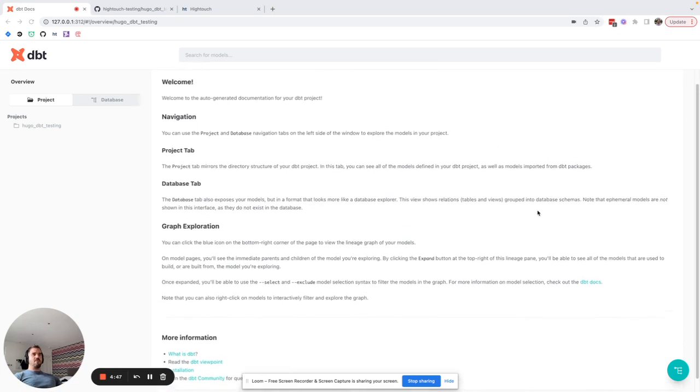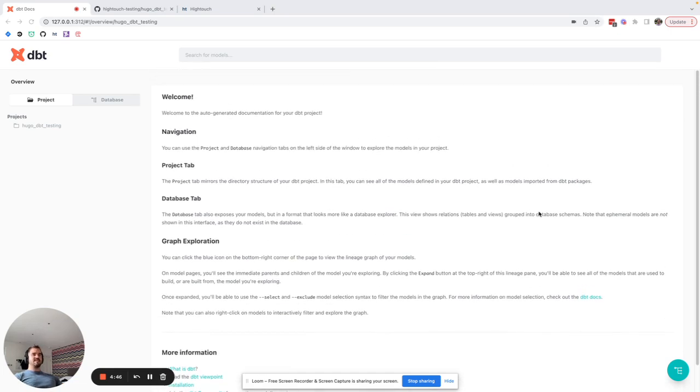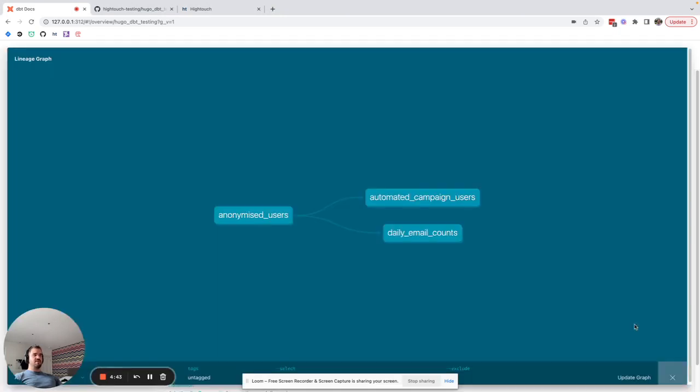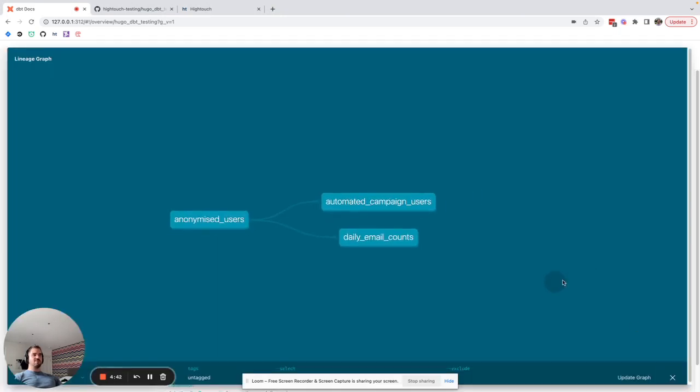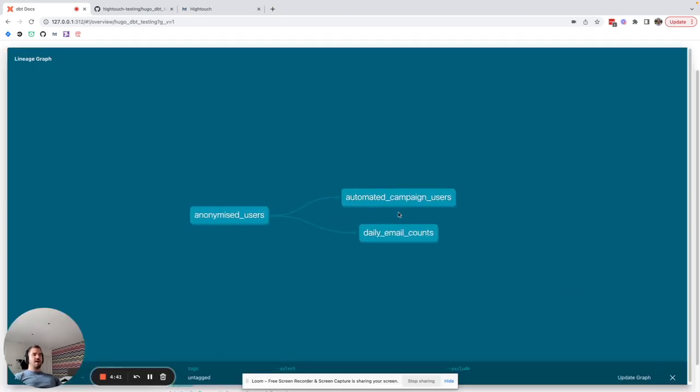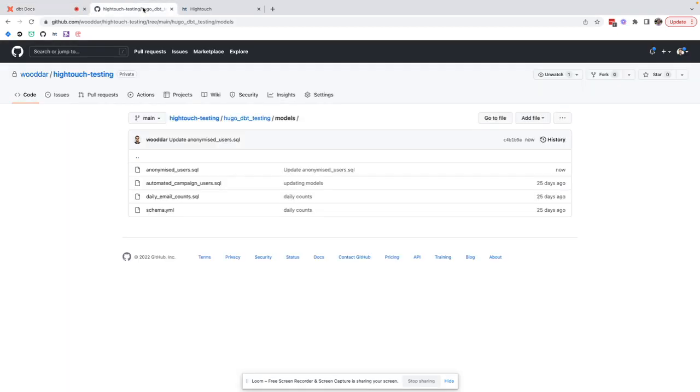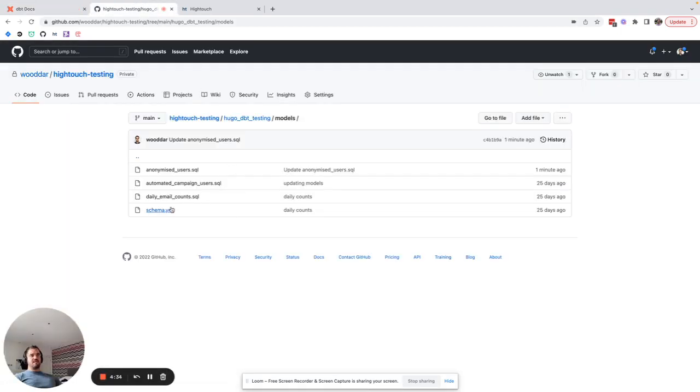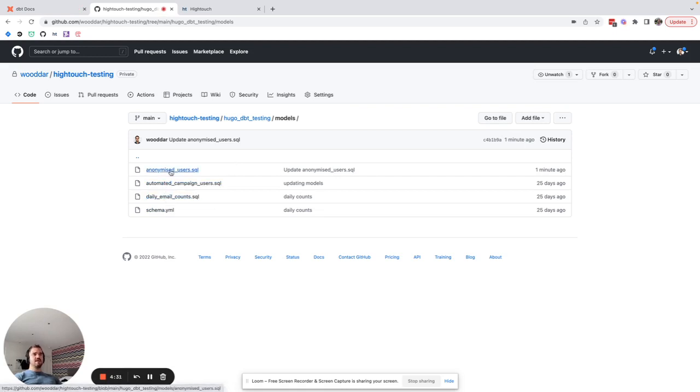So right now I have a basic dbt project with a few models defined and if I show you my lineage graph you can see that there is some inheritance here. If we go over to our dbt repo you can see that this basic DAG has been defined as you might define any other dbt project.